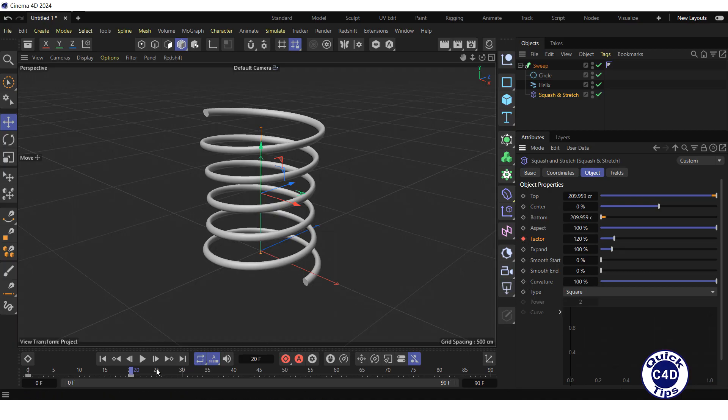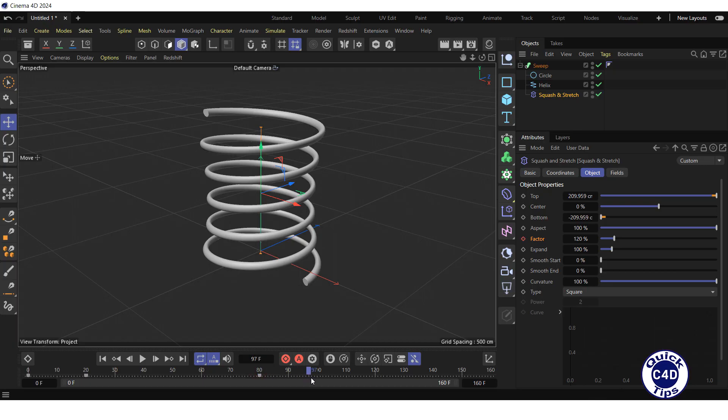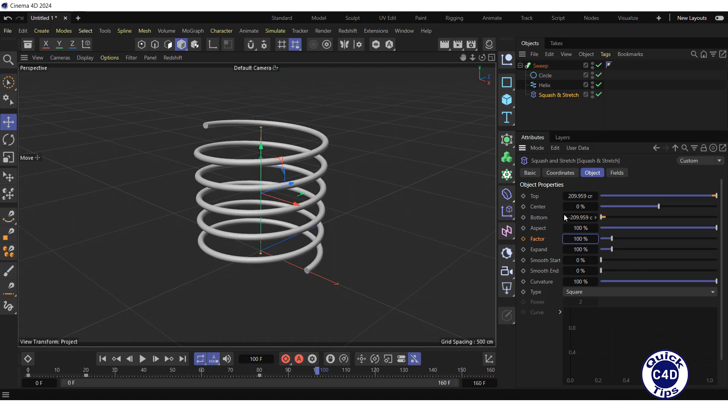Move the time slider to frame 80 and create the third keyframe. Extend the timeline to 160 frames. Move the time slider to frame 100, set the factor property to 100% and create the fourth keyframe.